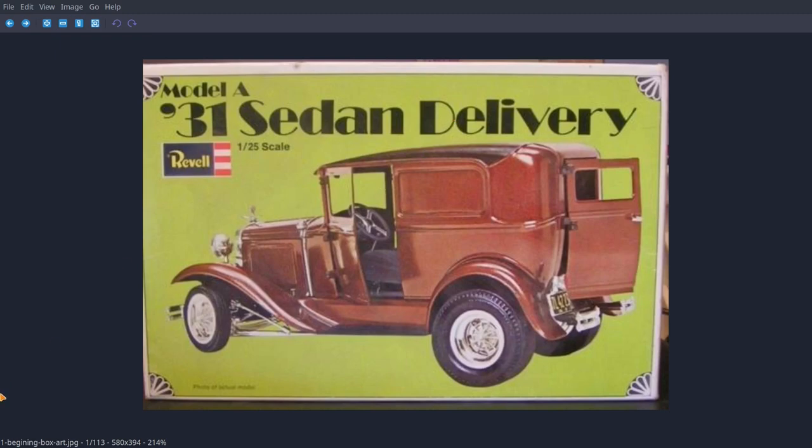And as you can see I've got them listed down here at the bottom of what they are, so I know what I'm talking about, kind of.